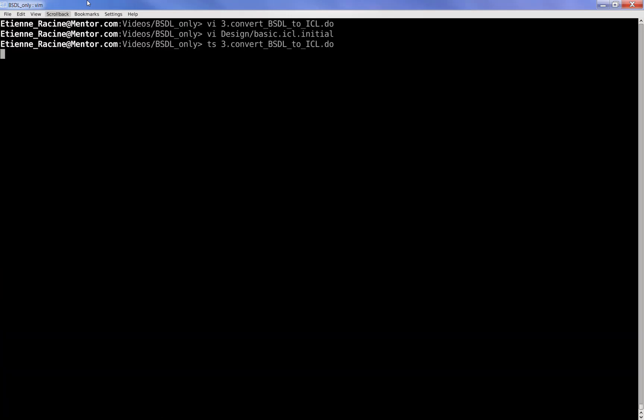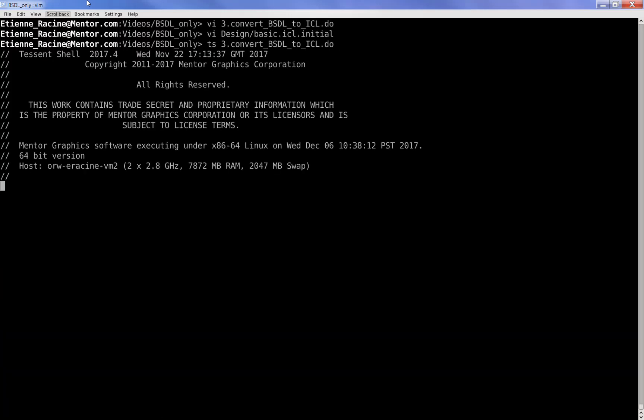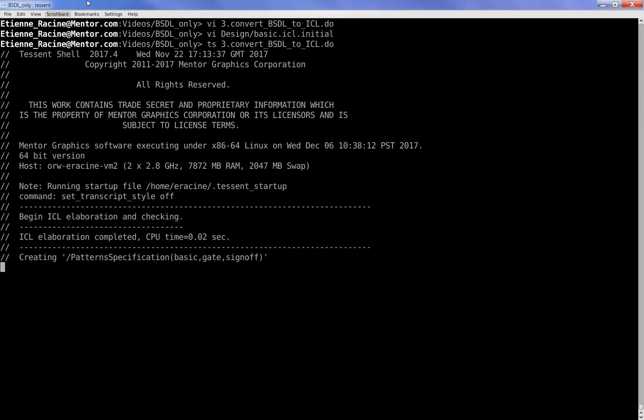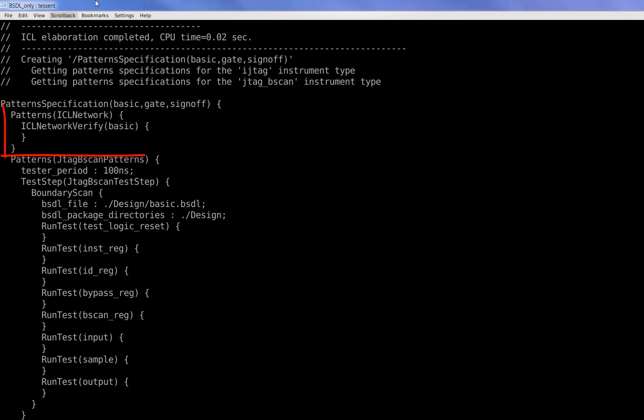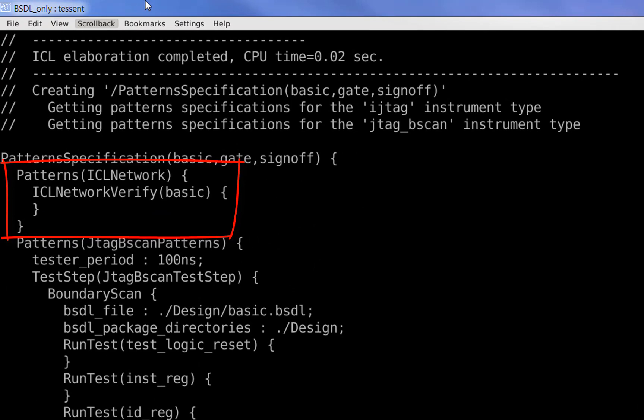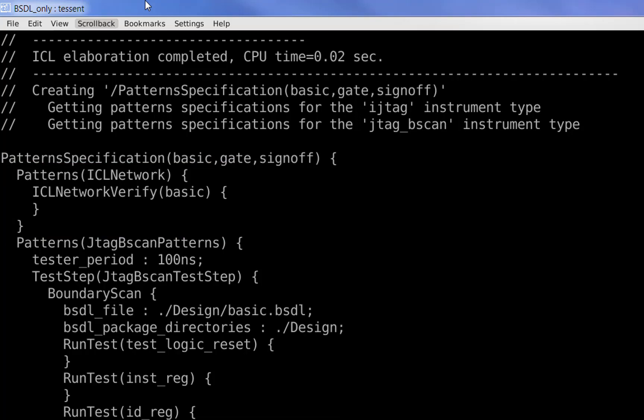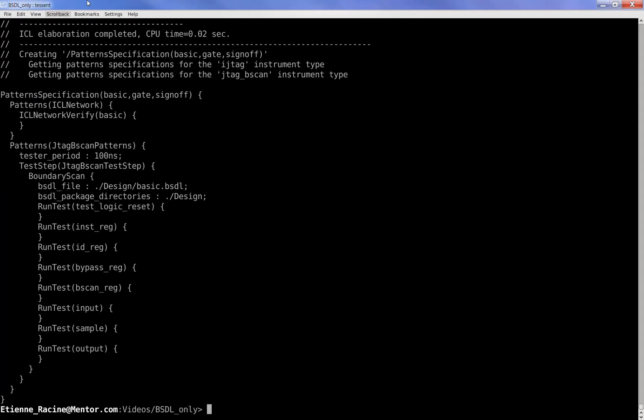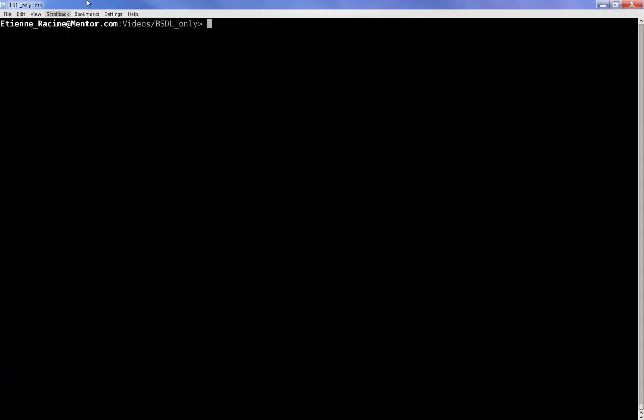Now let's invoke Tessent Shell with the previously described do file. The tool runs and now lists the ICL network verification patterns in addition to the standard tap tests. This ICL network pattern file will verify that the newly created ICL description correctly matches our example device.